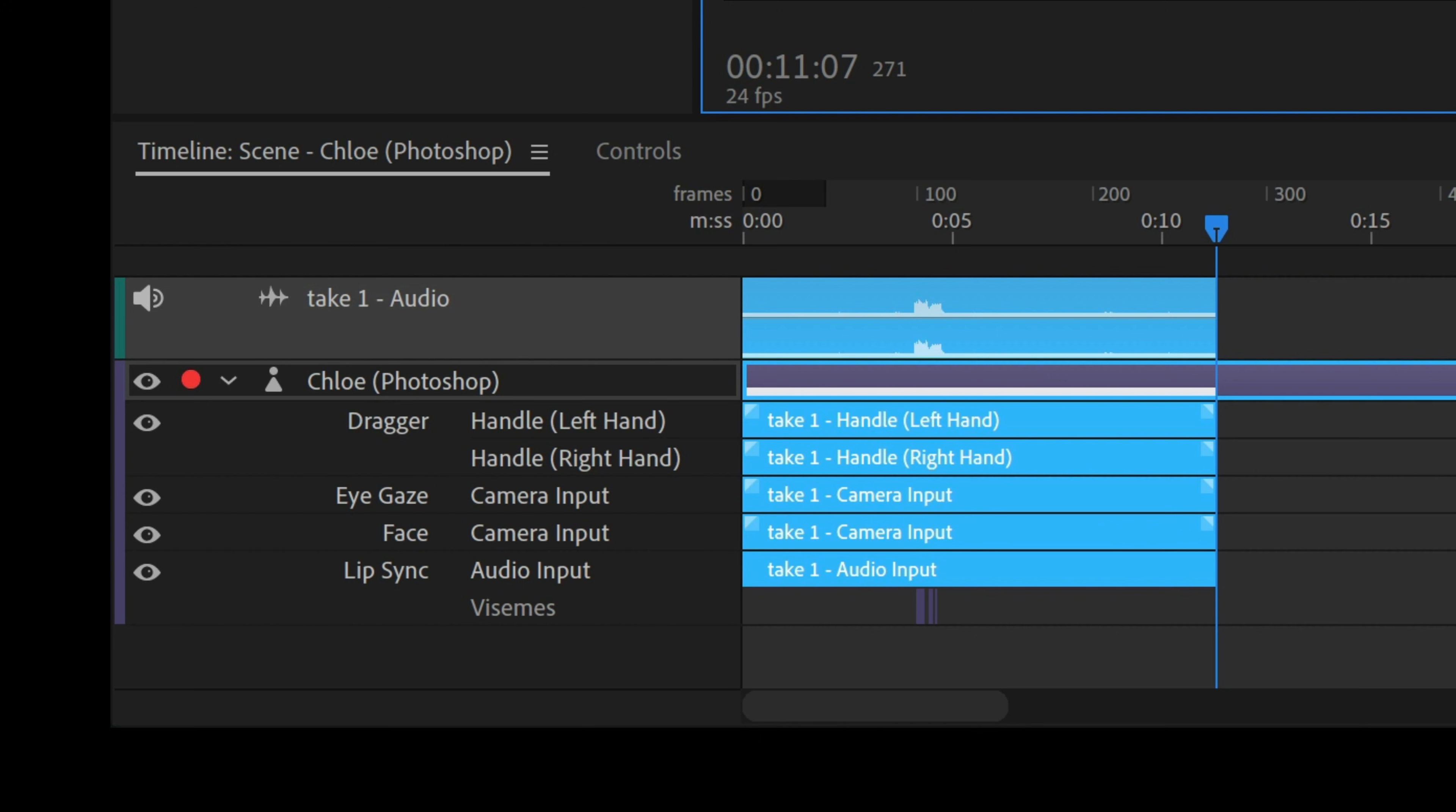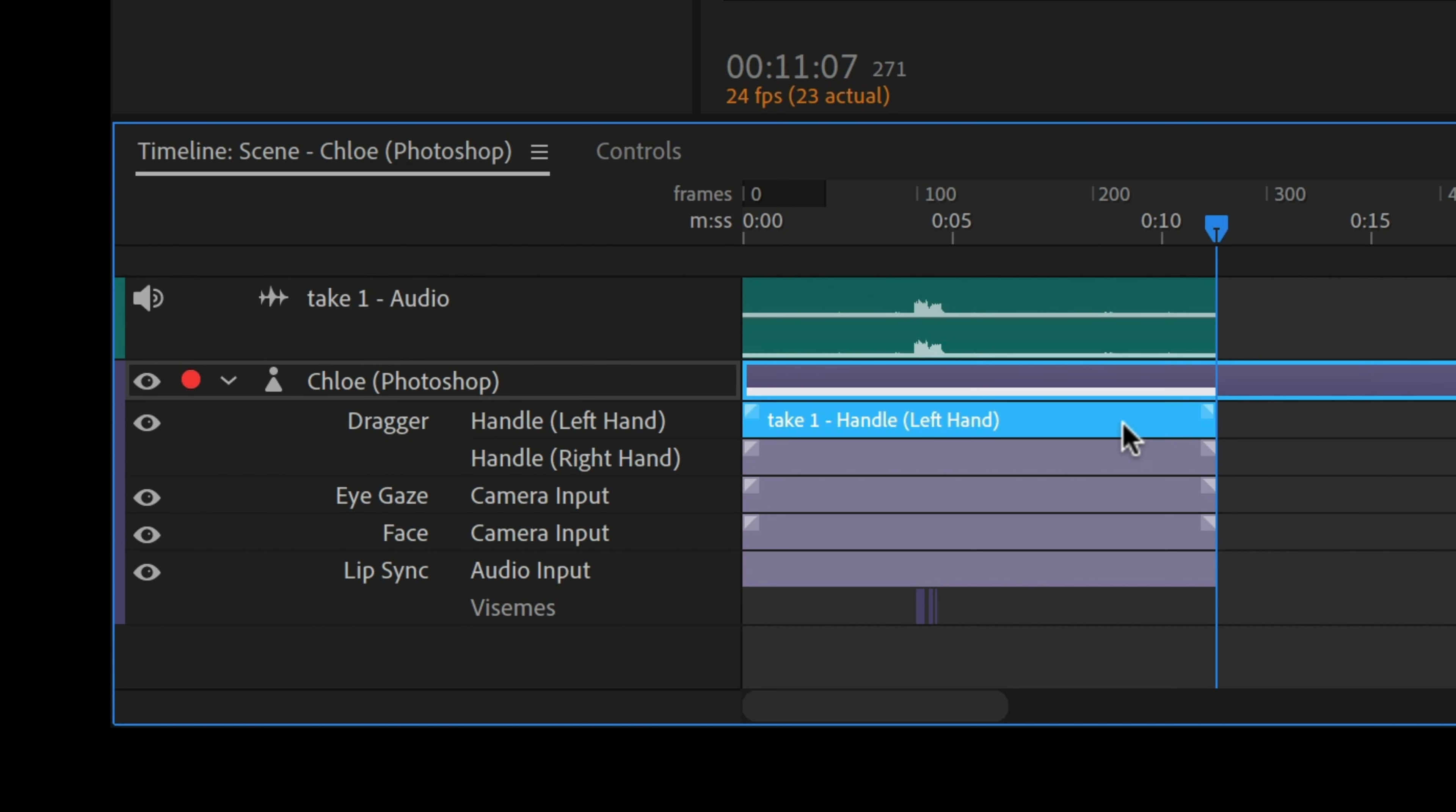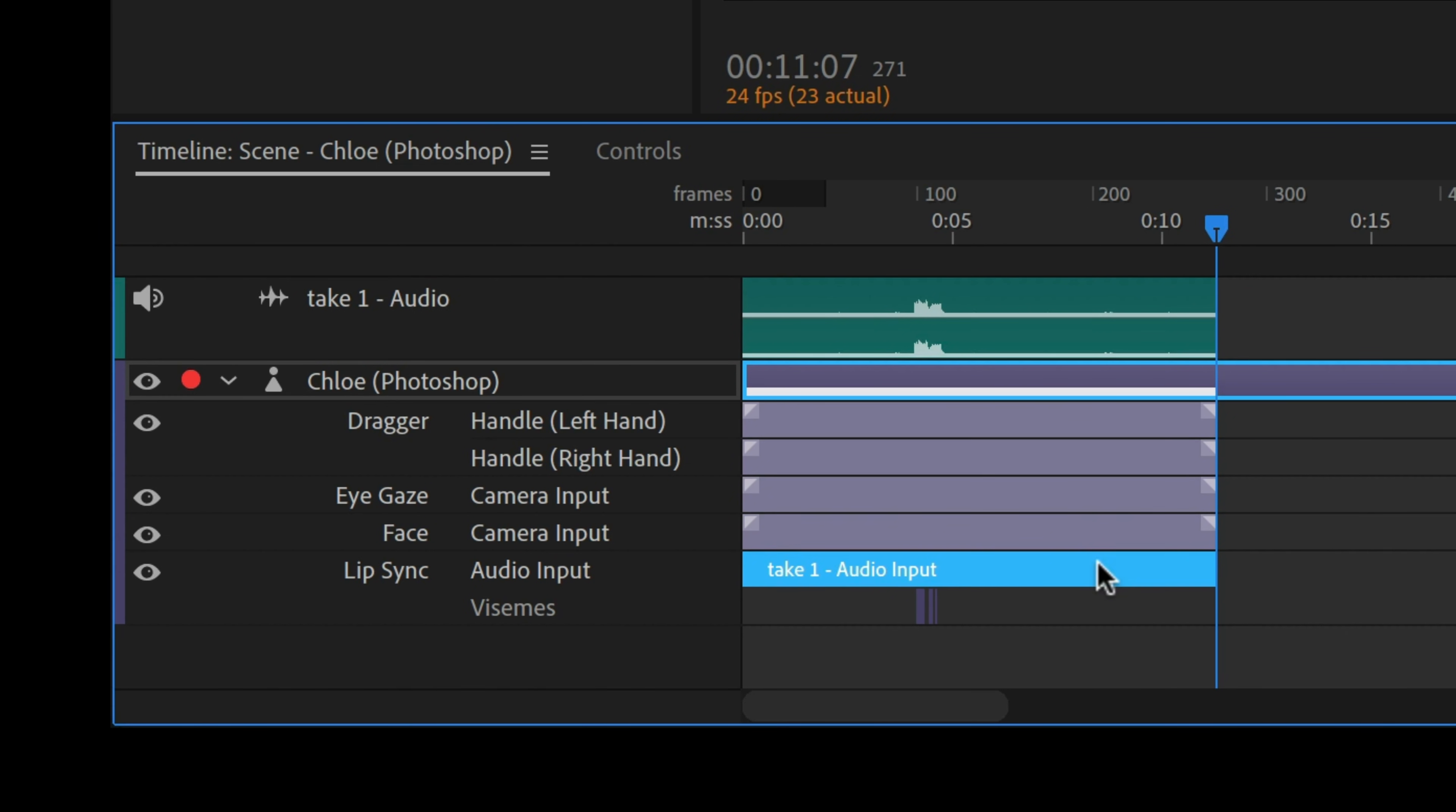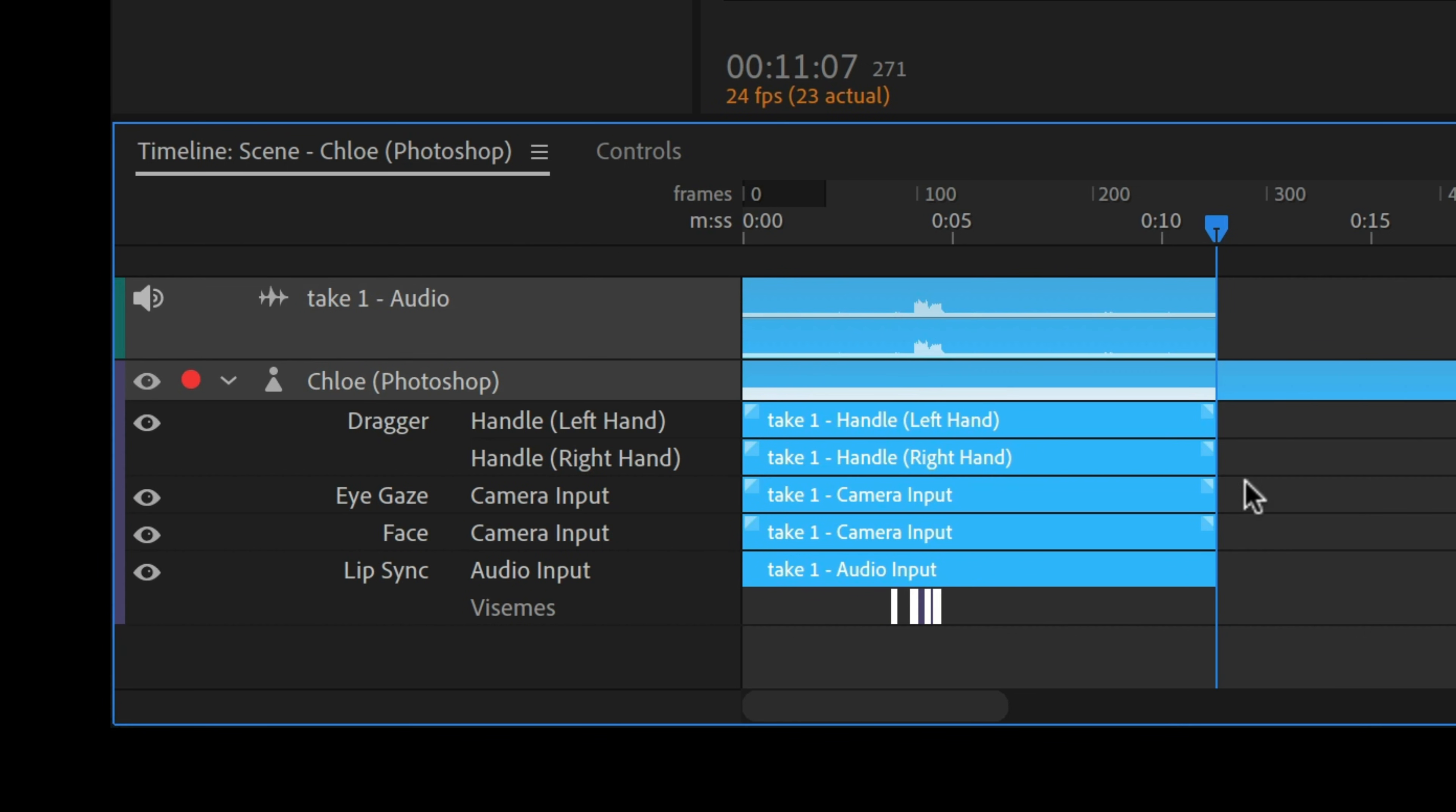Now, we should see several things appear in our timeline. The audio track of our voice talking, as well as several behavior takes. Kind of like how a song is made up of layered instruments like drums, guitar, and vocals, character animator performances are made up by layering behaviors.